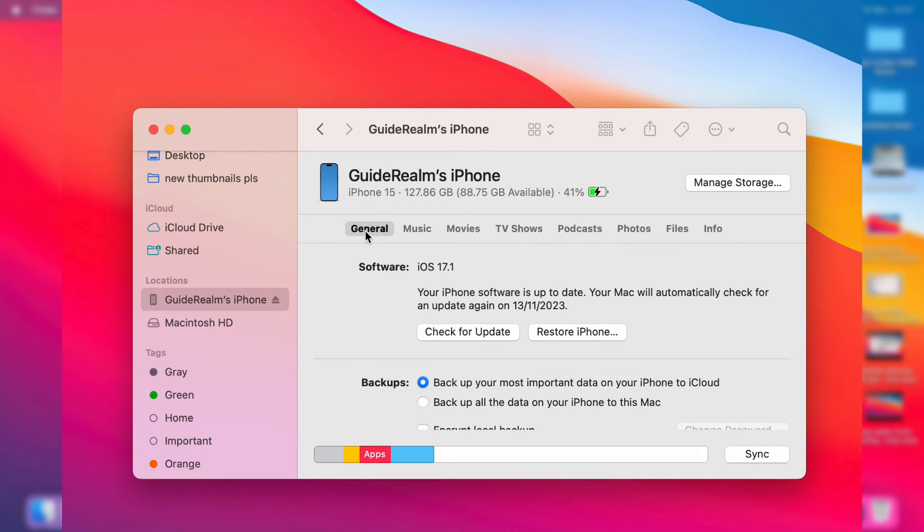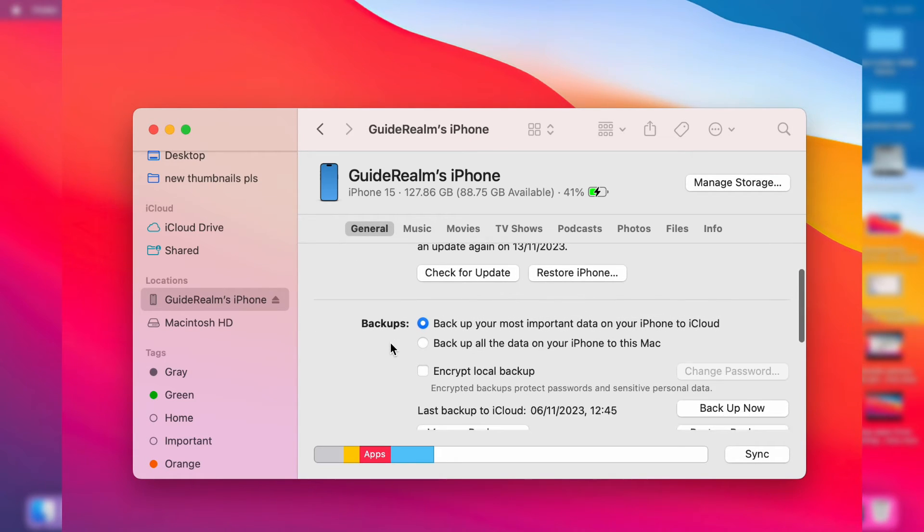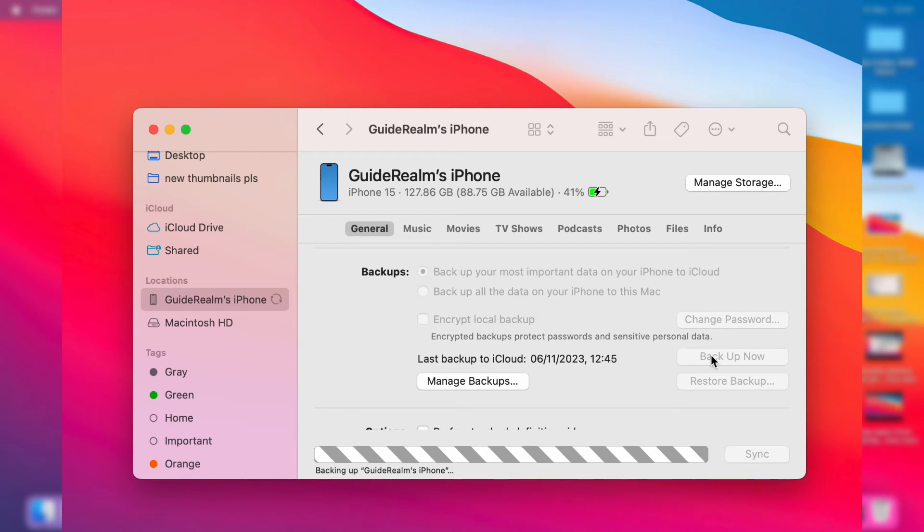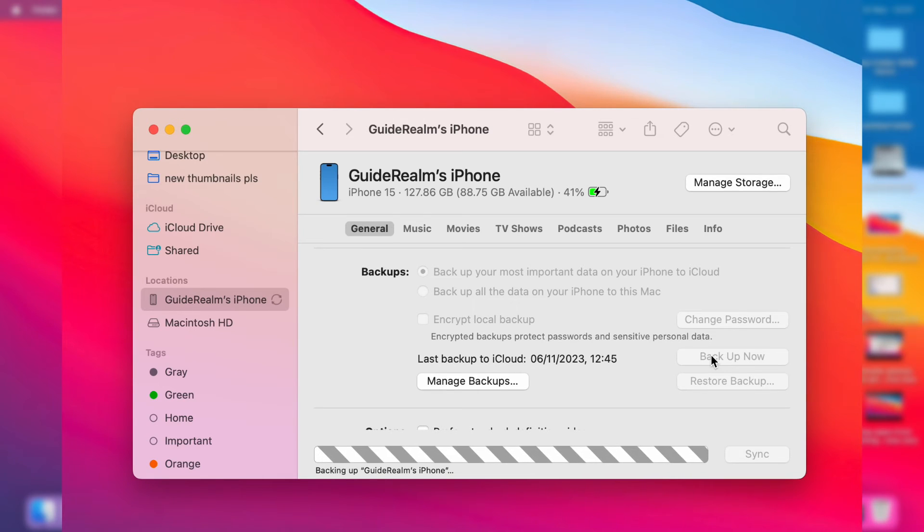Click on General and scroll down to Backups. Then what you can do is choose this setting here, or what you can do is just go over to the right and click Backup Now, and then it will instantly start backing up your iPhone.